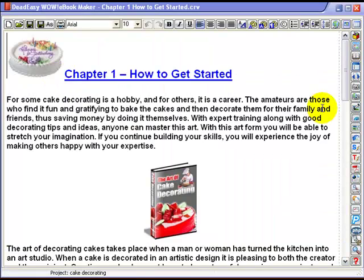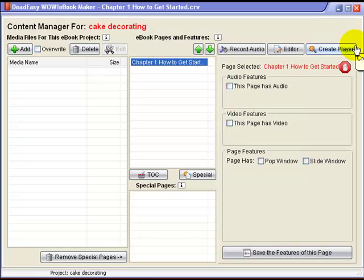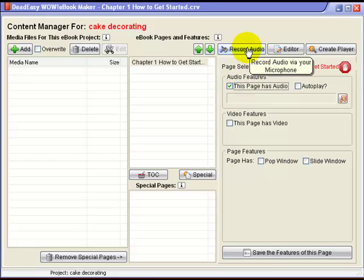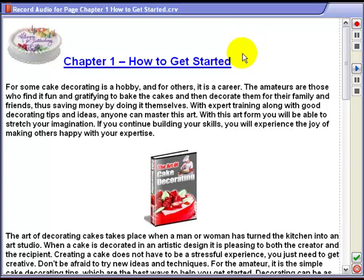In order to start the audio, we go back to the editor. This is the page, and it shows that this page will have audio on it. Click the record audio button — that's the button you press to start recording.